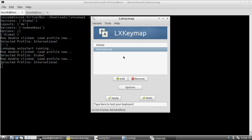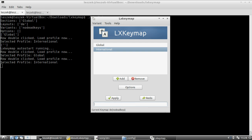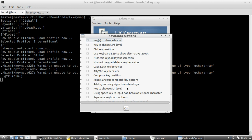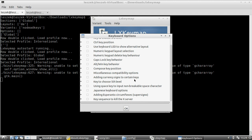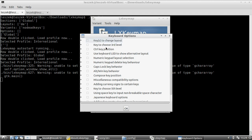If you set multiple keyboard layouts, you need a method to switch between them. Currently only the global keyboard layout will be active when typing. To change this, go to 'Options', which opens a new keyboard options window that allows you to set various different options — including the keys to change layout.